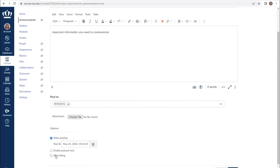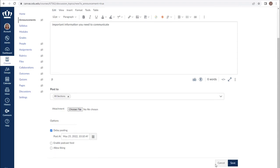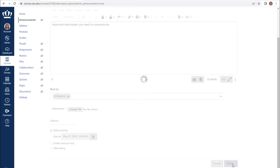Allowing liking is a handy way to have students confirm that they have seen your announcement, whether you allow them to reply to it or otherwise. It is not mandatory. When you are done composing your announcement, click save.